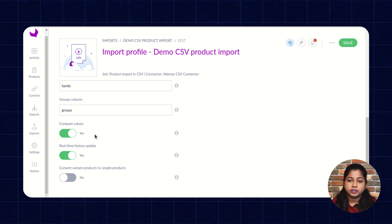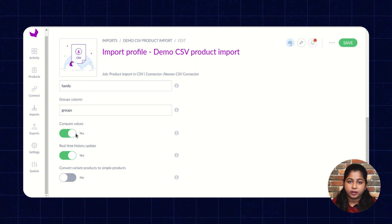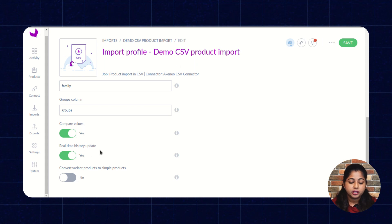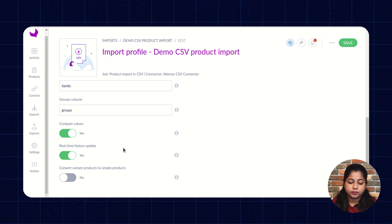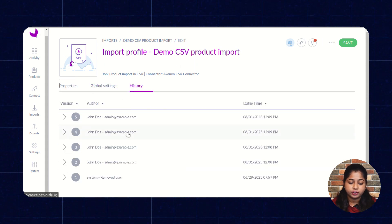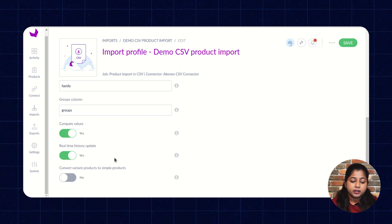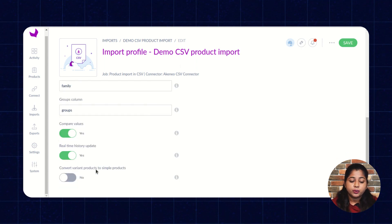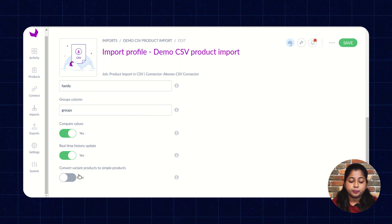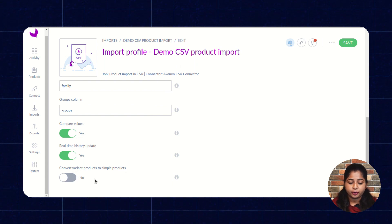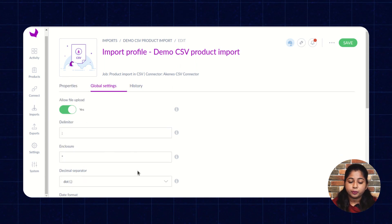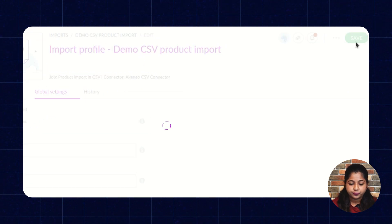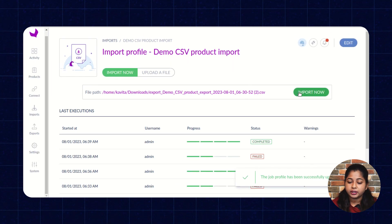Set the compare value to control whether it will be visible in history, and configure real-time history update to determine whether history is updated in real time. You can also enable Convert Variant Product to Simple — once enabled, variant products will be converted to simple products. After that, the import profile will be created and you have to click on Save and then click on Import Now.